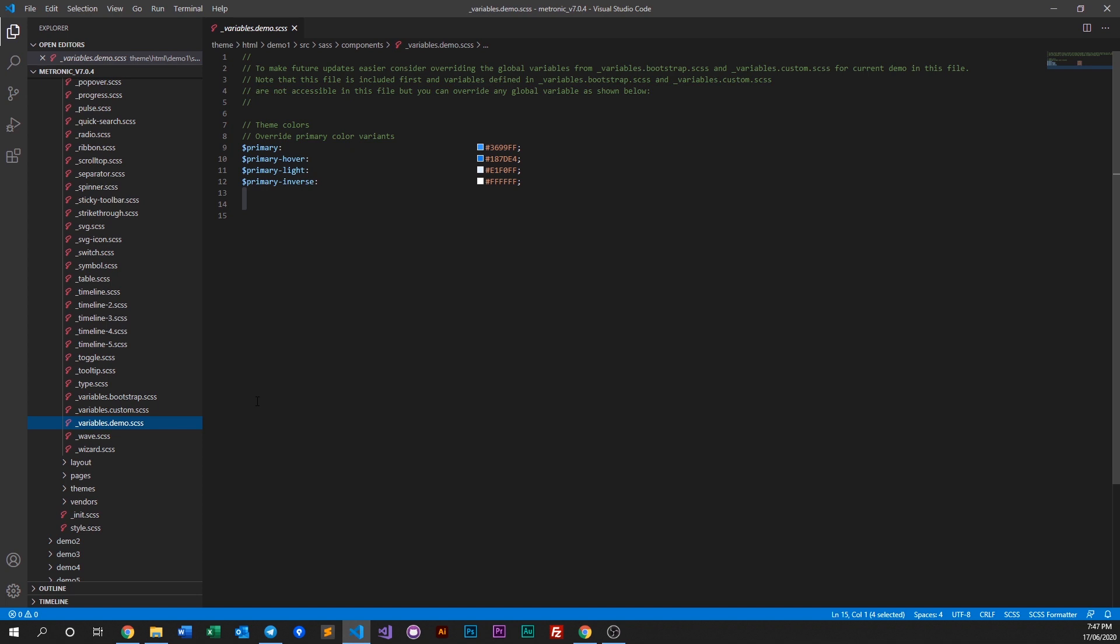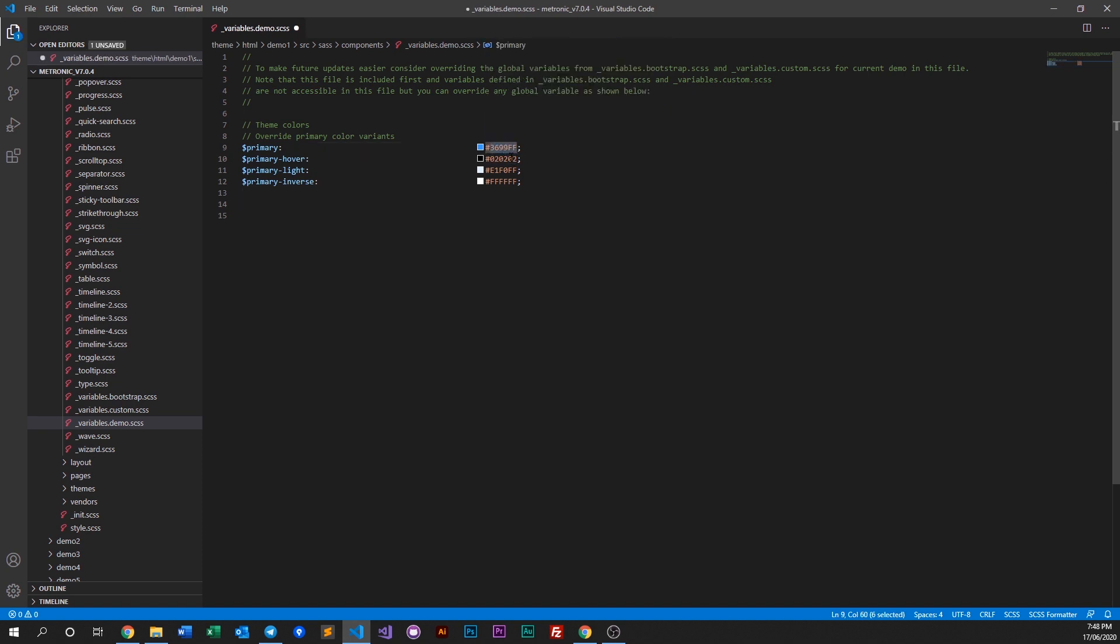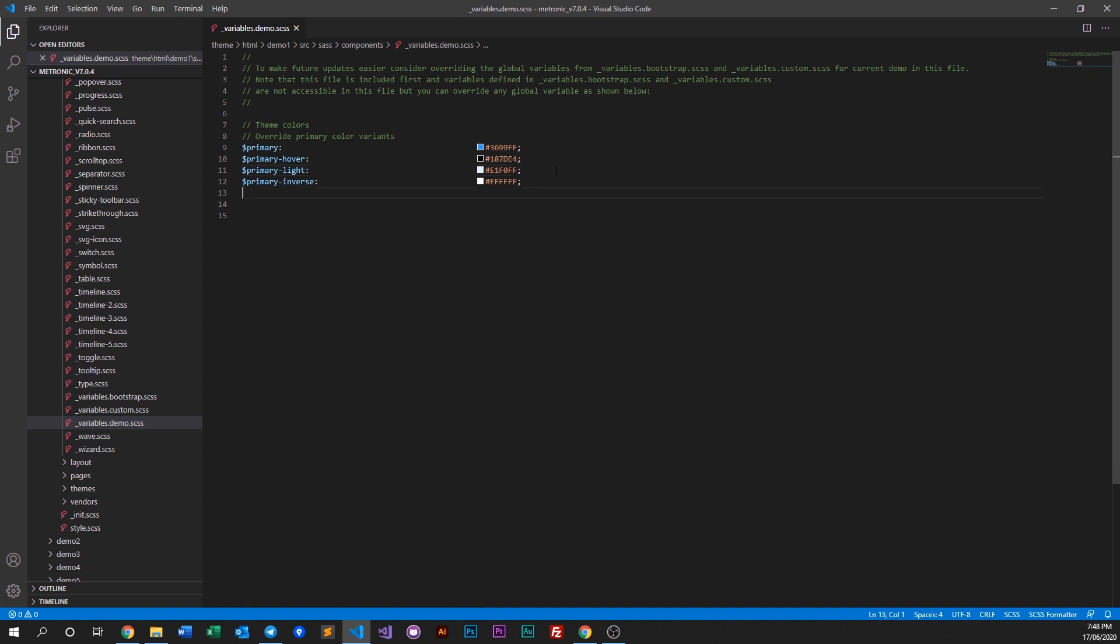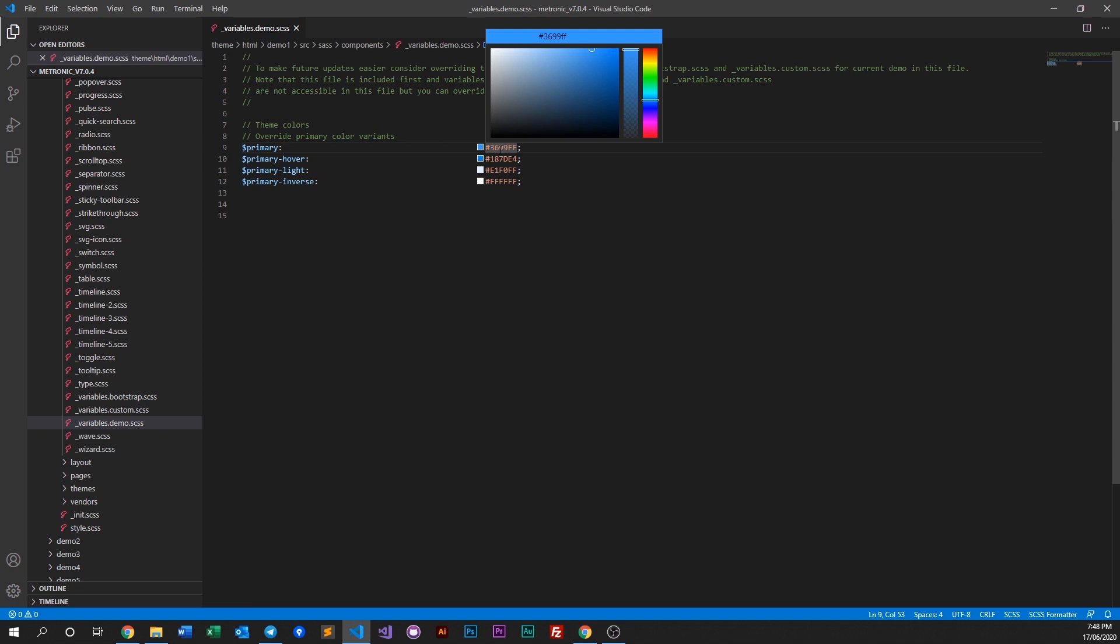What we do here is we can just change these hex codes to whatever colors that you want.